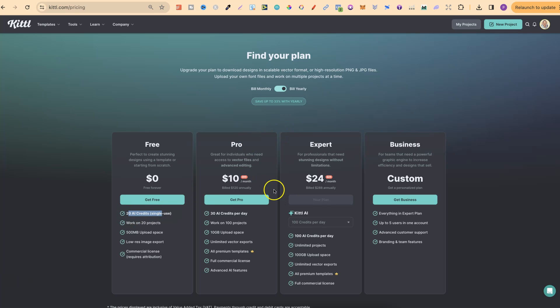On the pro version, you get 30 AI credits. And on the expert, you get up to 100 per day AI credits.